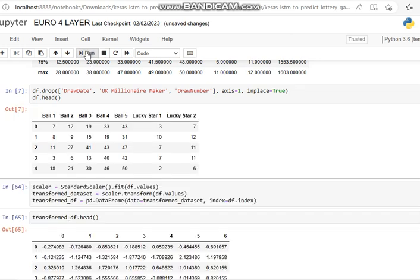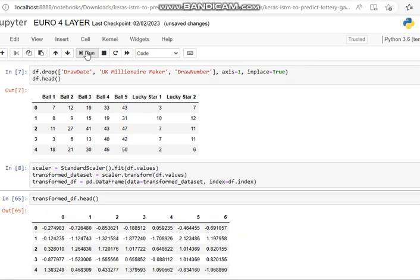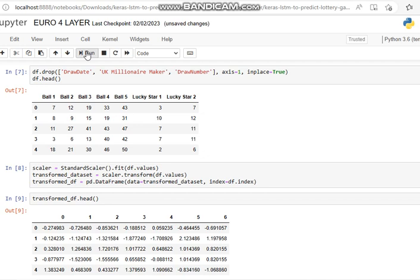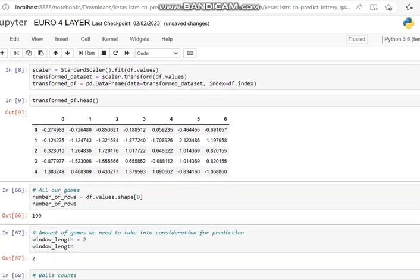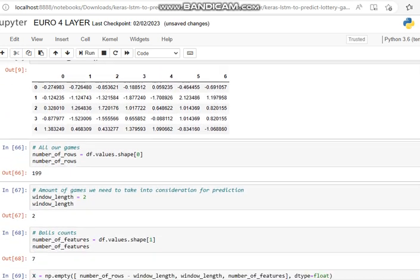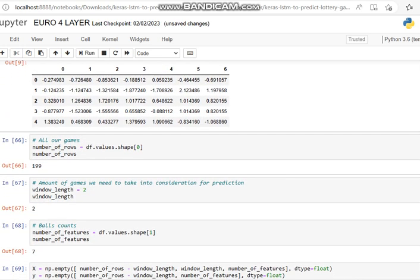We've dropped them. Then we want to scale them into a format that our neural network can understand, so we use our standard scaler. Data frame transform our data frame and look at the head. So we've transformed it into numbers that our neural network can understand.